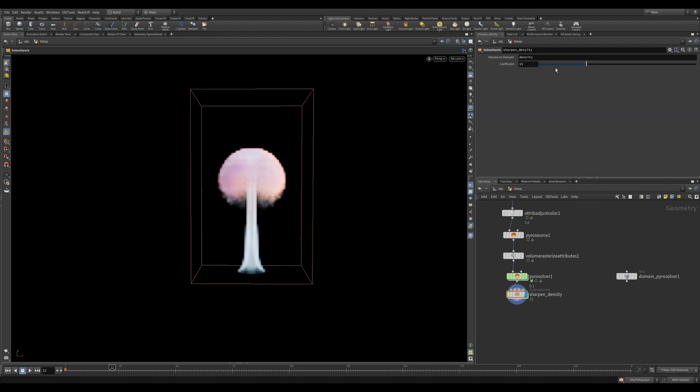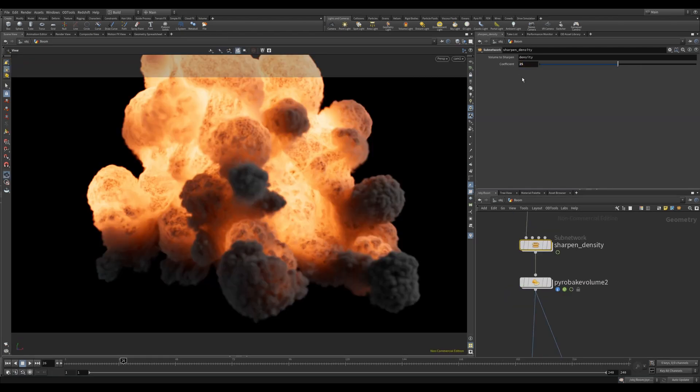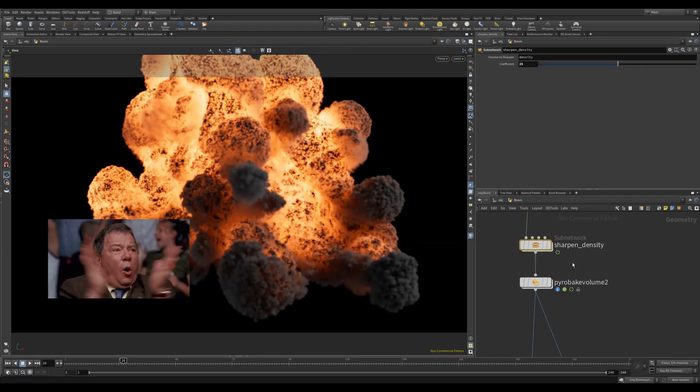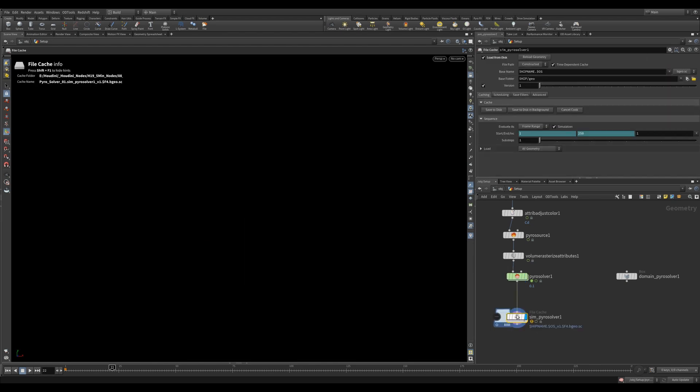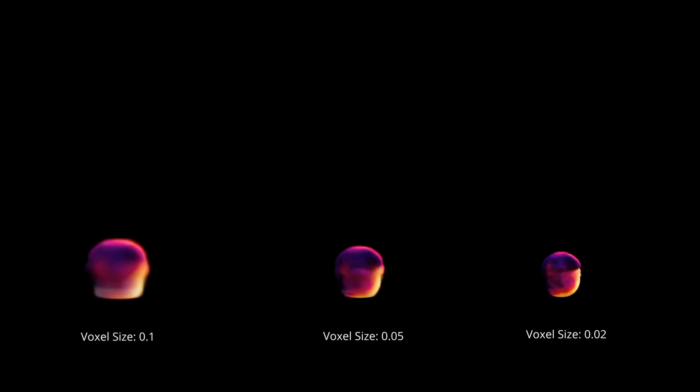Sharpen volume sharpens your volume. This is handy if you want to do a slightly lower res simulation and then get a little bit more detail back post-sim. Cache simulation drops down a file cache. Now onto the other settings.